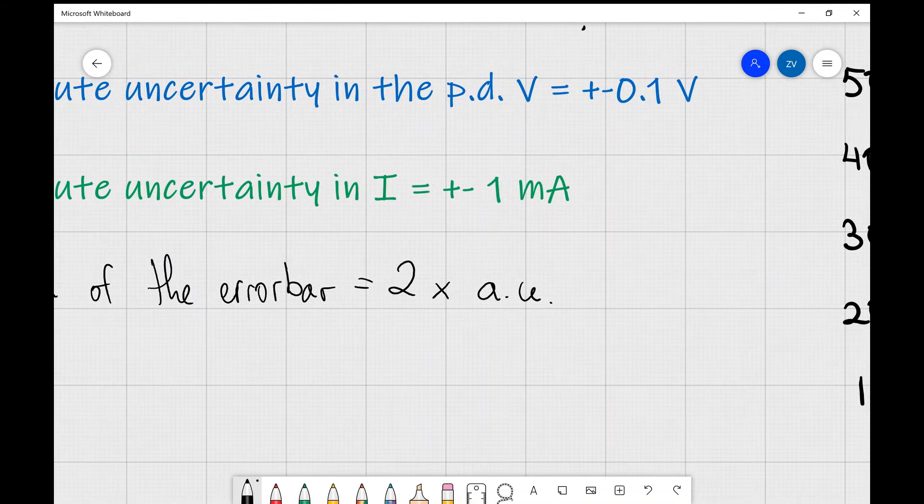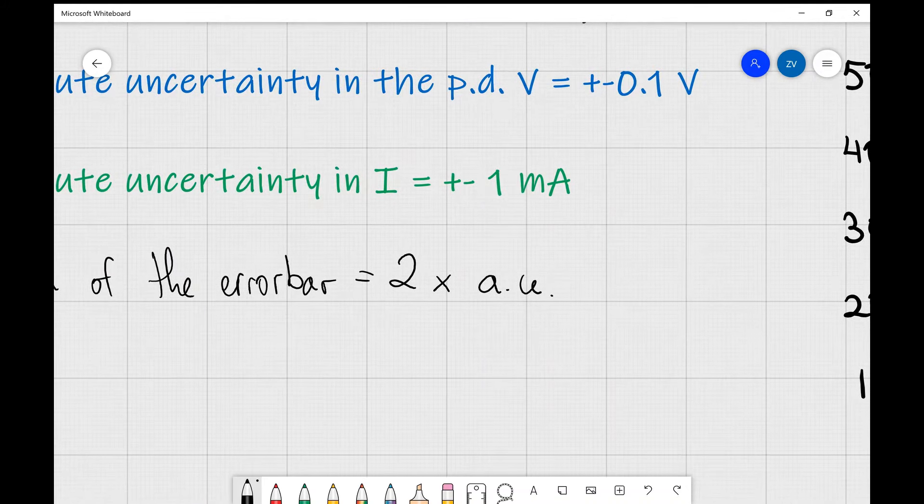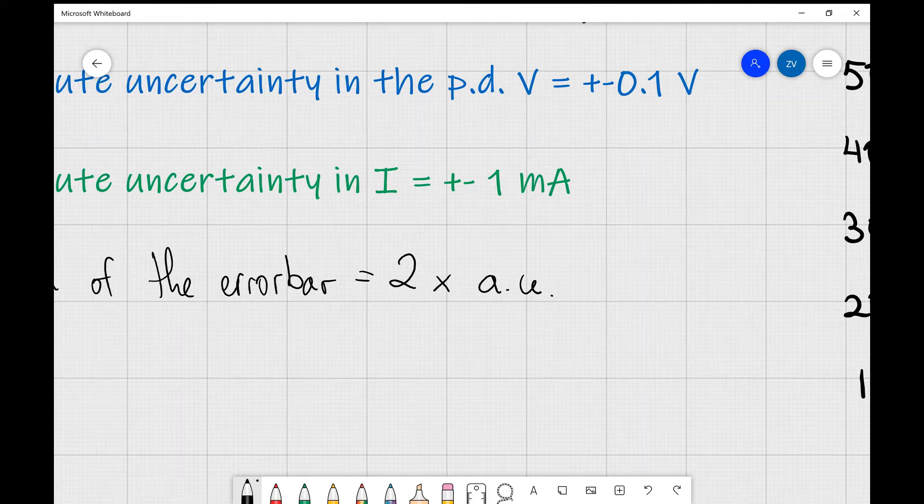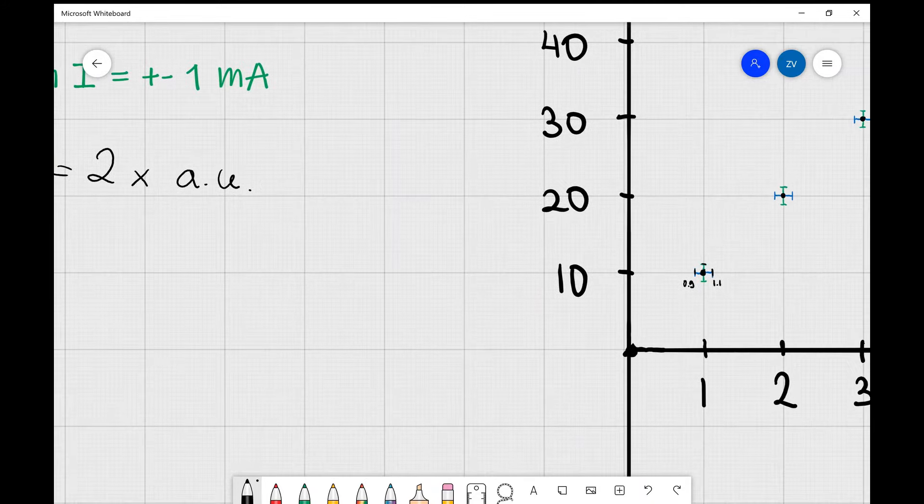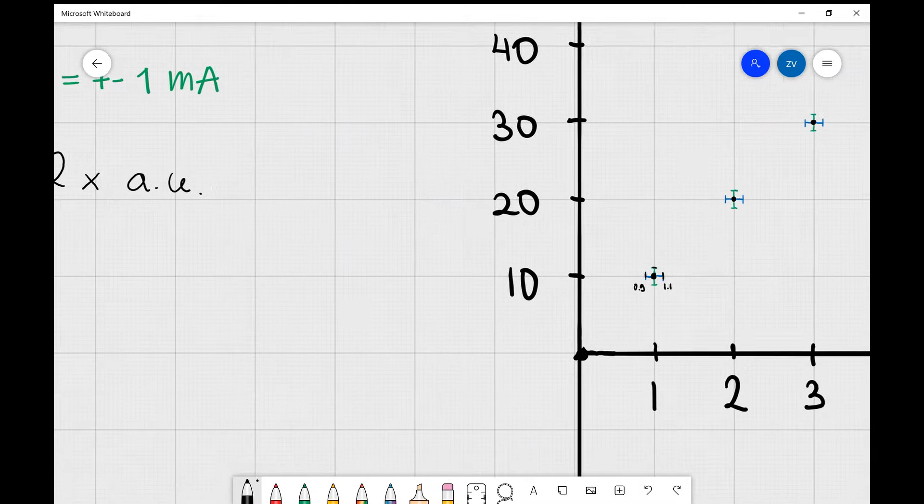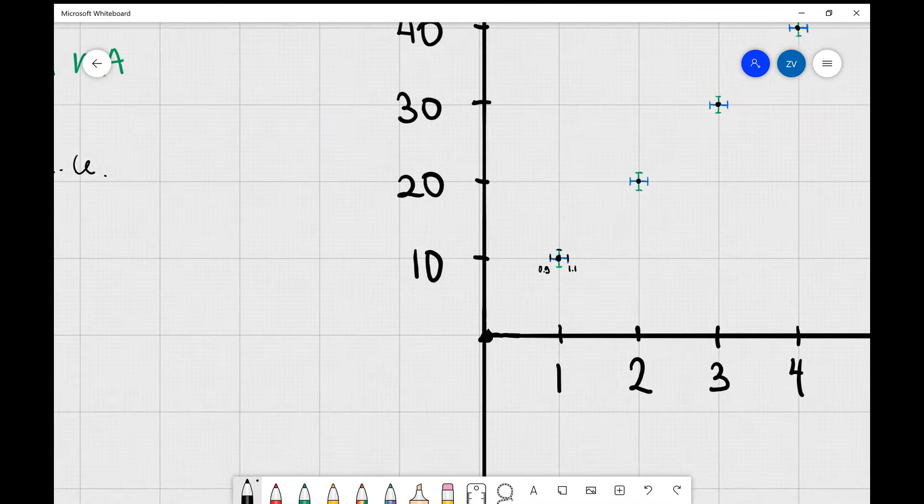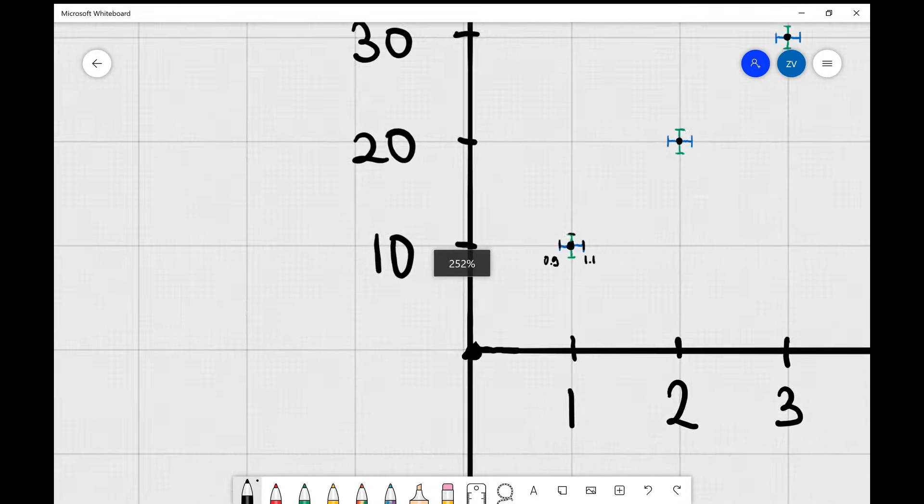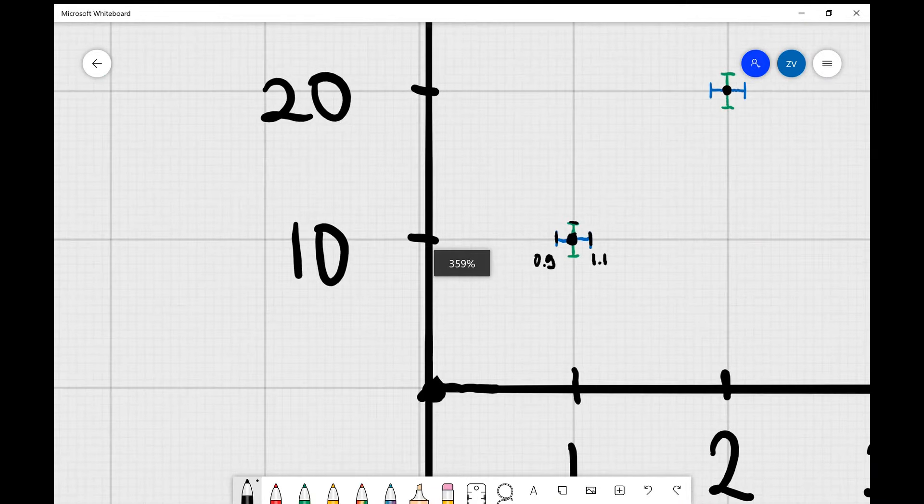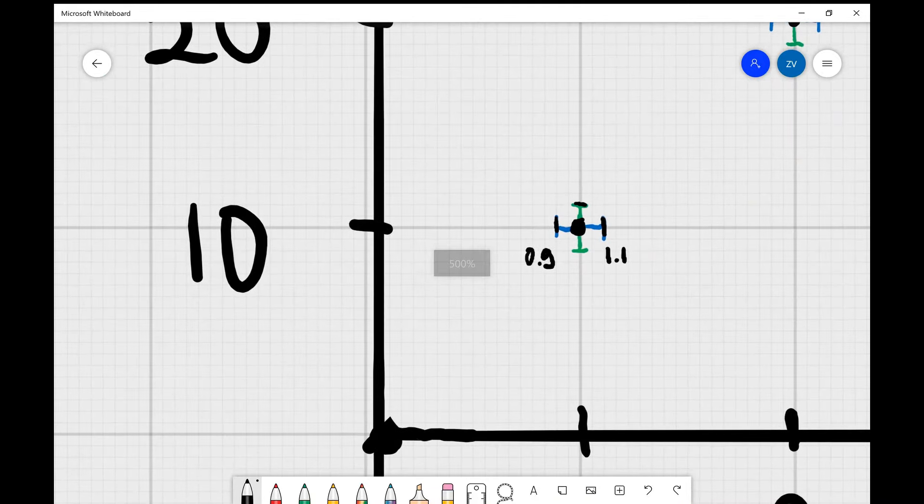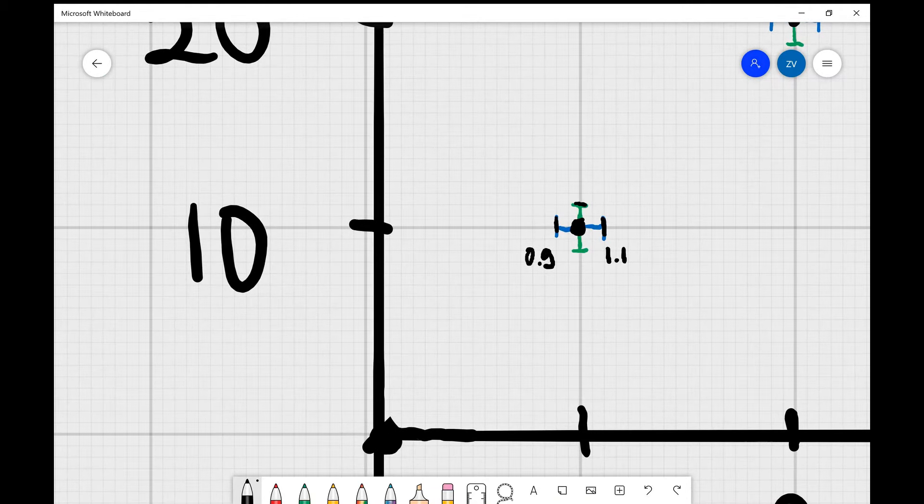Well in this case my absolute uncertainty in the potential difference is plus or minus 0.1 volts. We can represent this difference like so. For example, if I zoom in on this first data point over here,